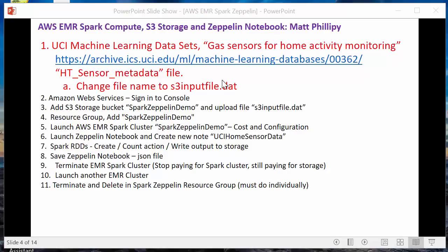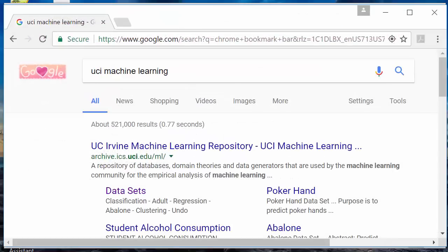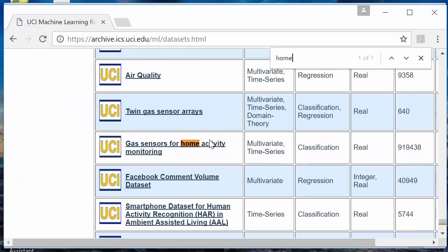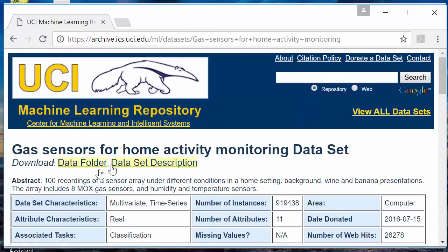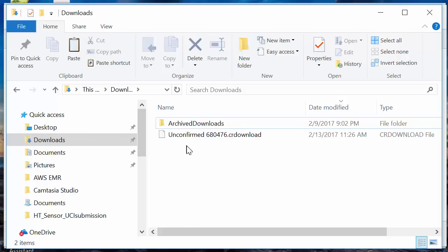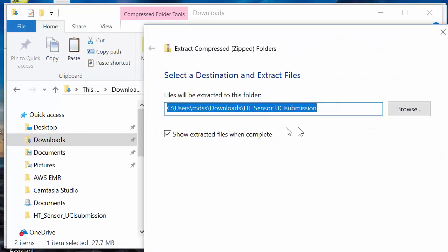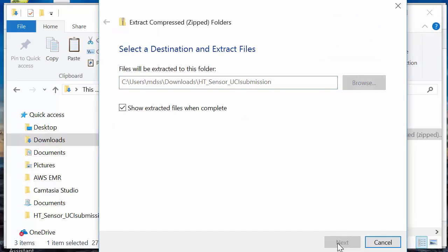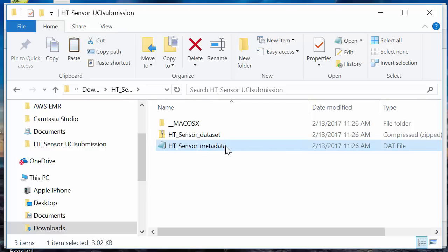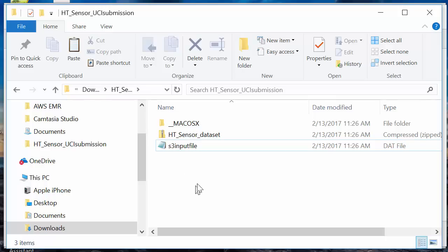Step one: we're going to pull a data set off of the UC Irvine machine learning site. I Googled 'UCI machine learning', went to data sets, and I already know the data set I want. I'm going to control-F and search for 'home' — gas sensors for home activity. I'll go to the data folder, download it to my downloads, extract it, and then rename the metadata file to 'S3InputFile' all lowercase. That'll be the file we use in the demo.